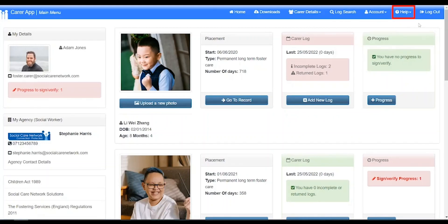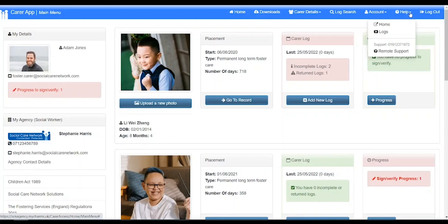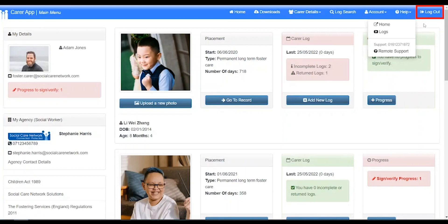Help. Here you can find our contact number and links to our support material. Log out. Clicking this will log you out of CHARMS.